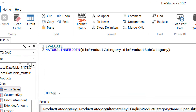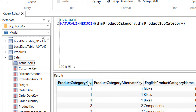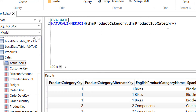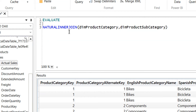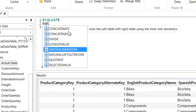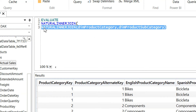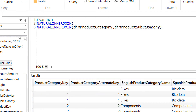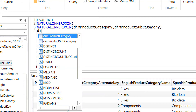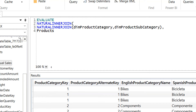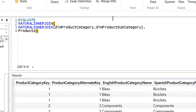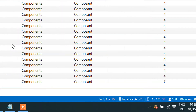Let me execute this query. We are getting all the columns from dim_product_category and dim_product_subcategory. Now we need to join these two tables with the products table, so we need another NATURAL INNER JOIN. The output of this natural inner join is a table that contains the inner join of the two tables — product_category and product_subcategory — as the first table, and then we need the products table. If I execute here, you can see we are getting 397 rows.